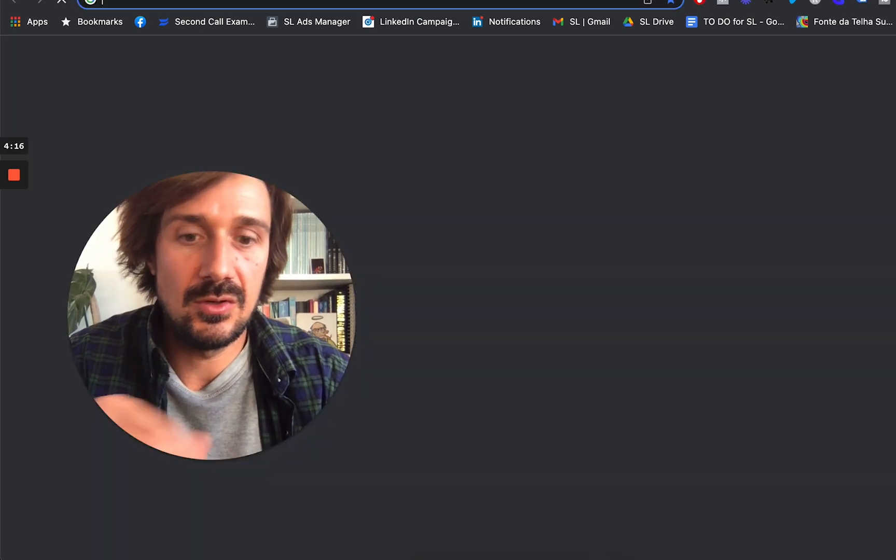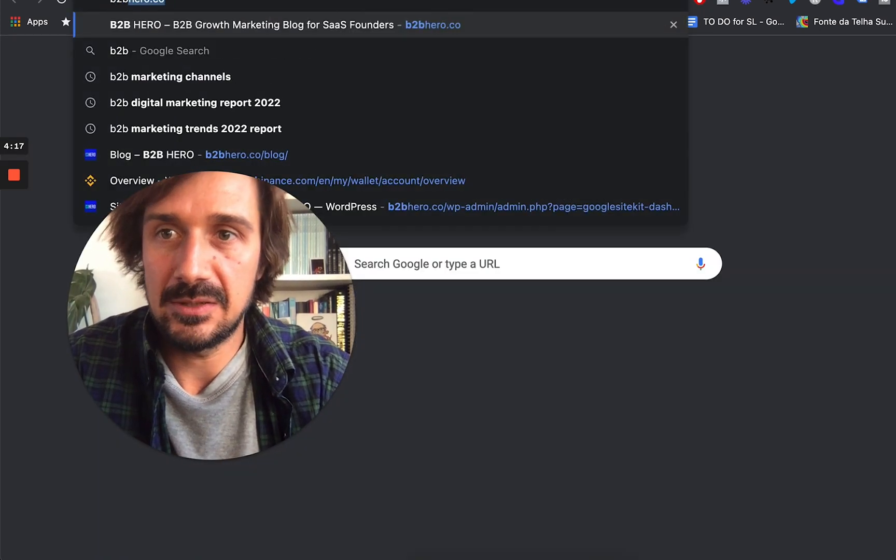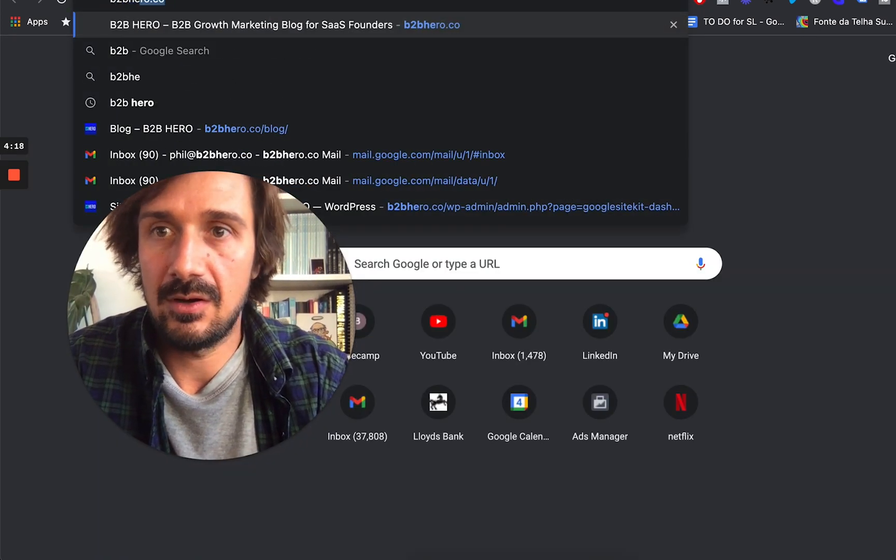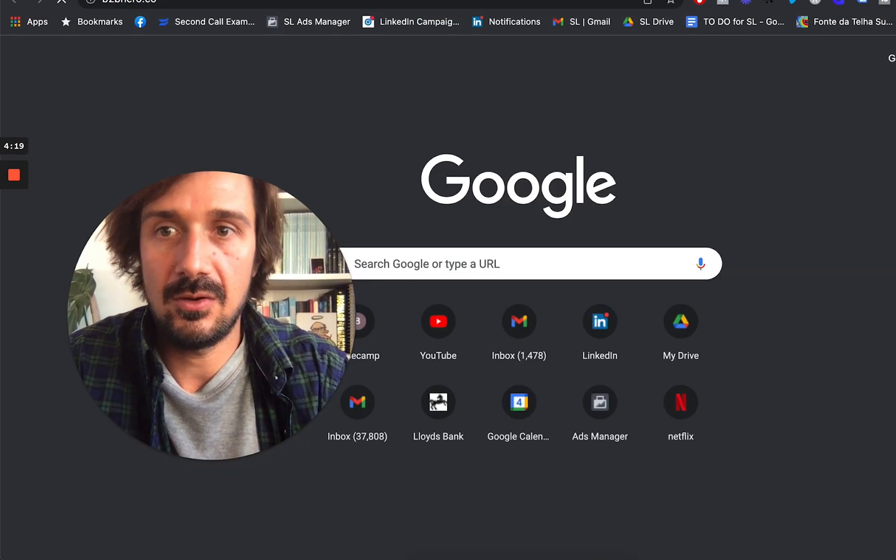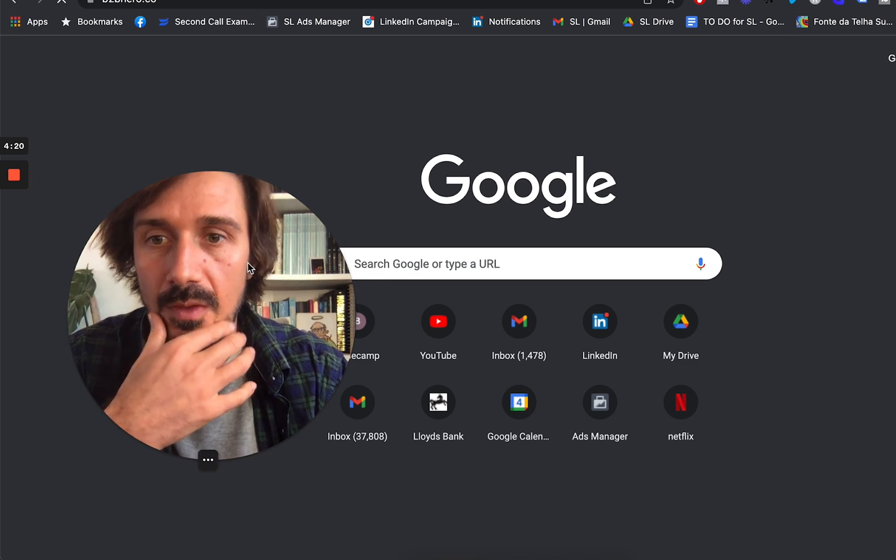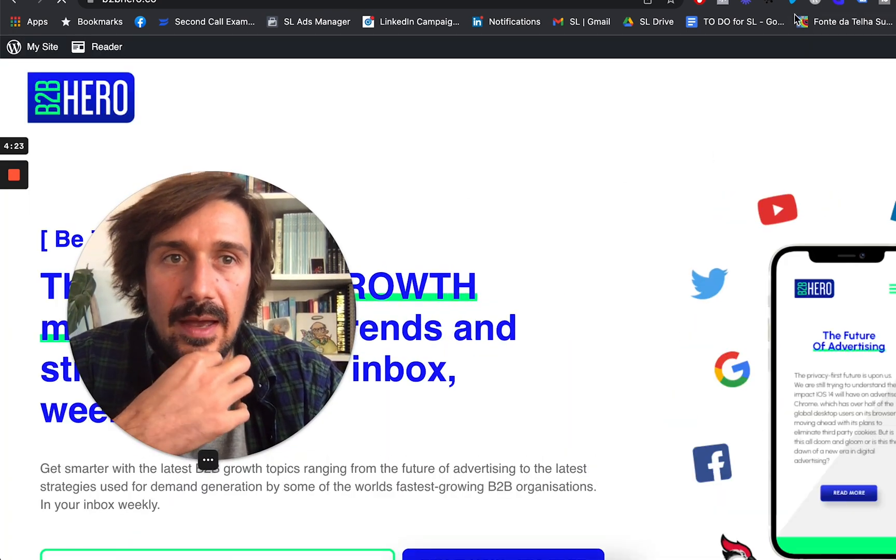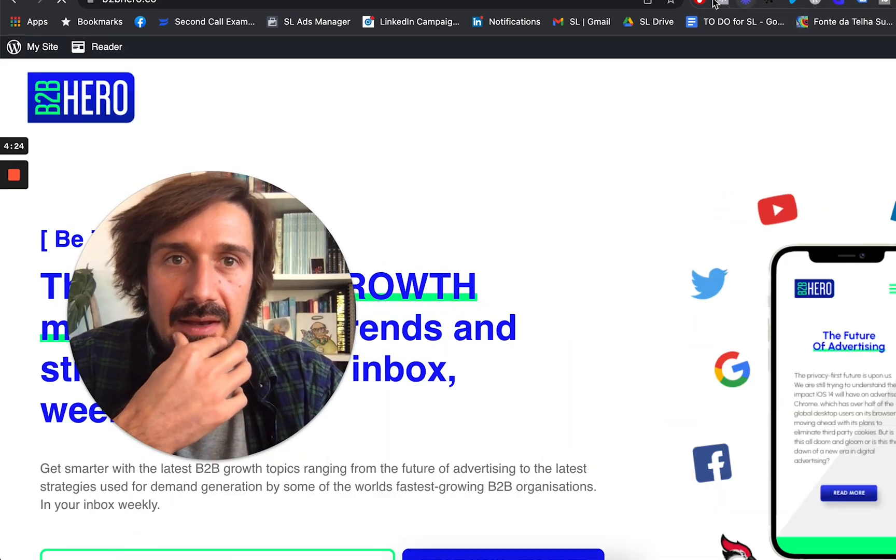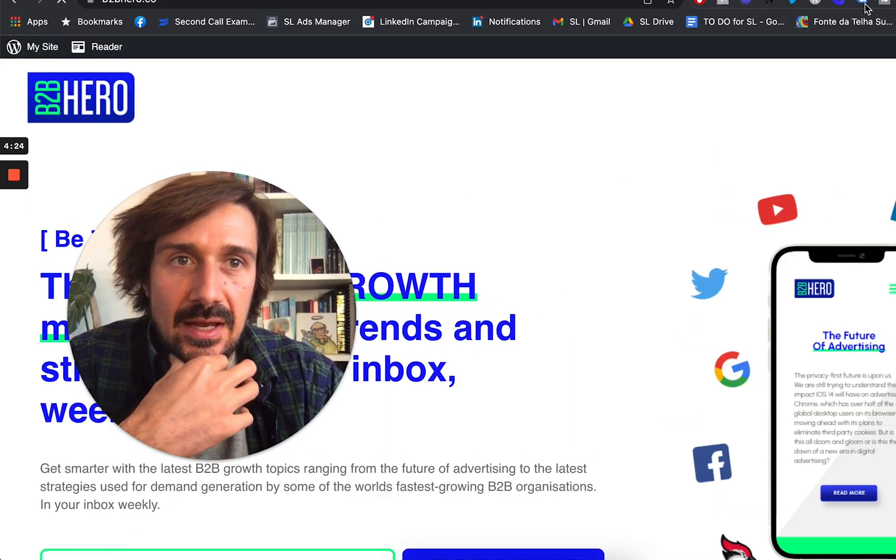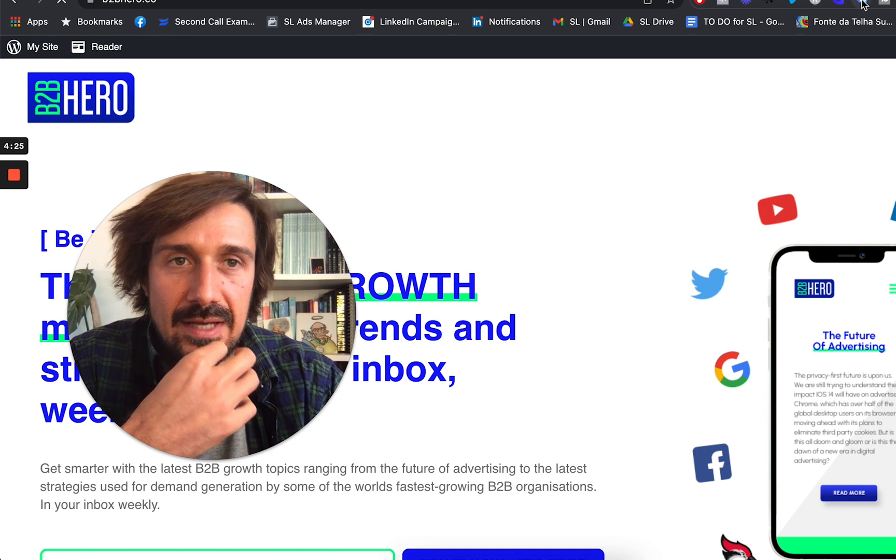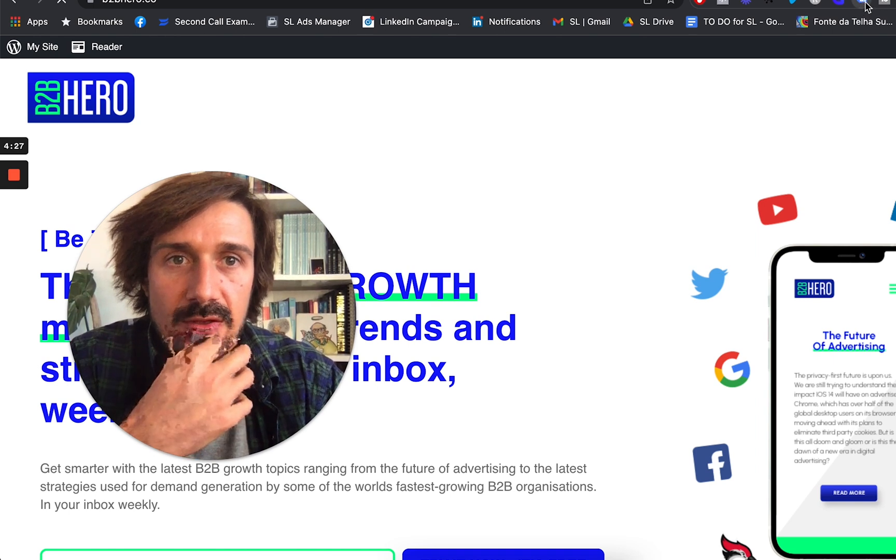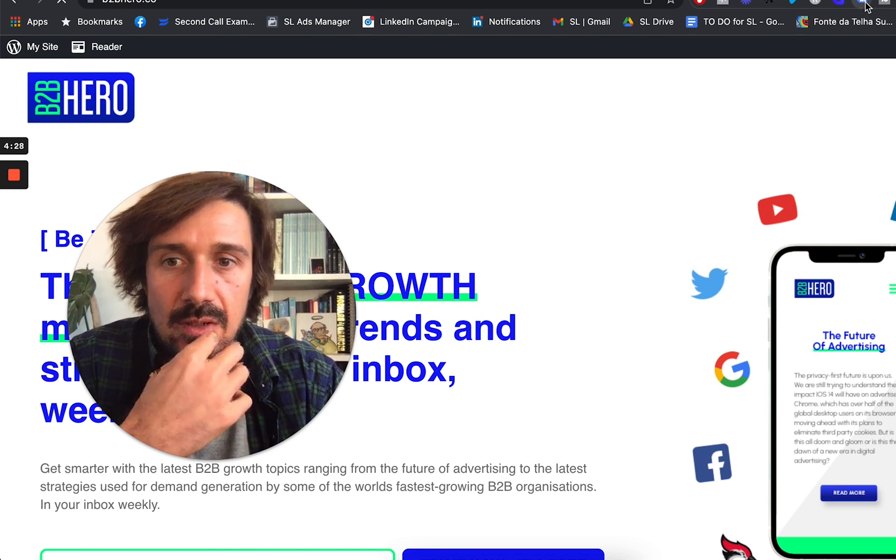So if we go to my website, b2bhero.co, and we're here. Now we're going to check on Google Tag Manager, whether or not it's installed.